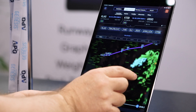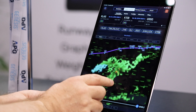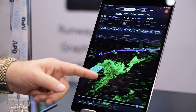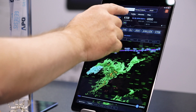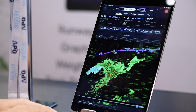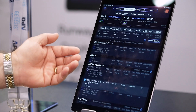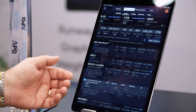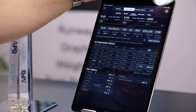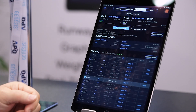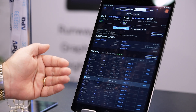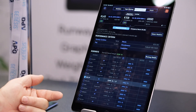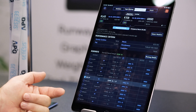Aircraft Performance Group says it developed the improved app specifically with business aircraft operators in mind. They can choose between the navigator subscription, which gives access to all three functions, and the performance subscription for those who only want the runway analysis and weight and balance calculation features.